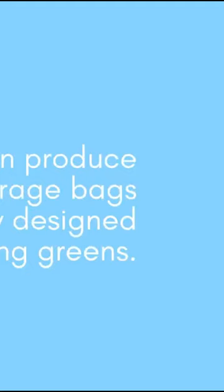Invest in produce storage bags specifically designed for preserving greens. These bags are made from breathable fabric that helps to regulate moisture and airflow, keeping your drawer fresh.